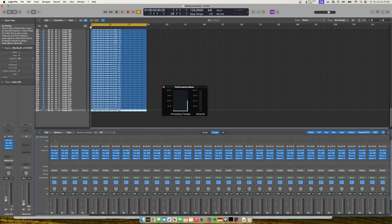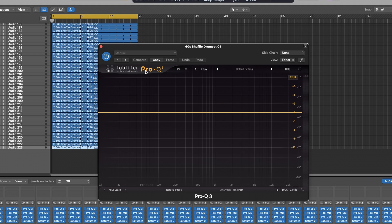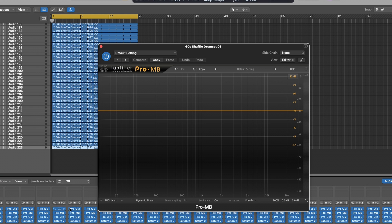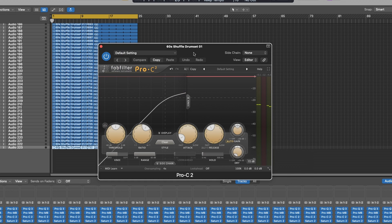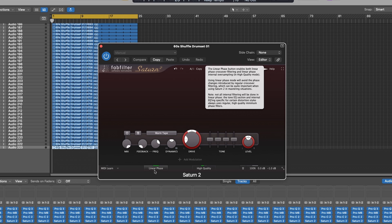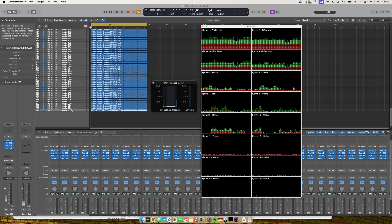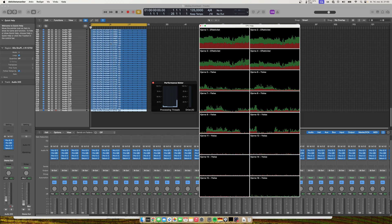On FabFilter Pro-Q3, I set it to natural phase, which is more demanding on the CPU. On Pro-MB we are using 4x oversampling, and on the FabFilter compressor, 4x oversampling with Saturn enabled in linear phase high quality. The audio file is just a loop from Logic. When running this without screen recording, I was able to run about 225 tracks.